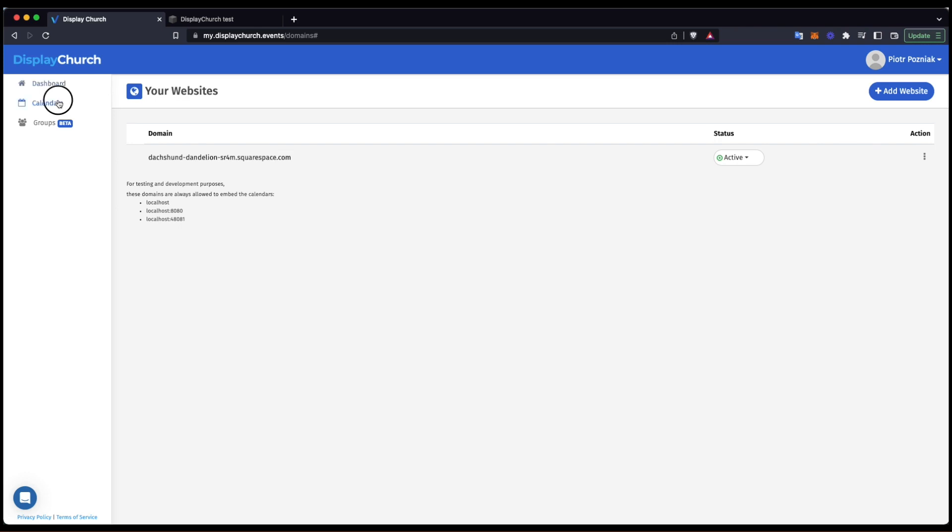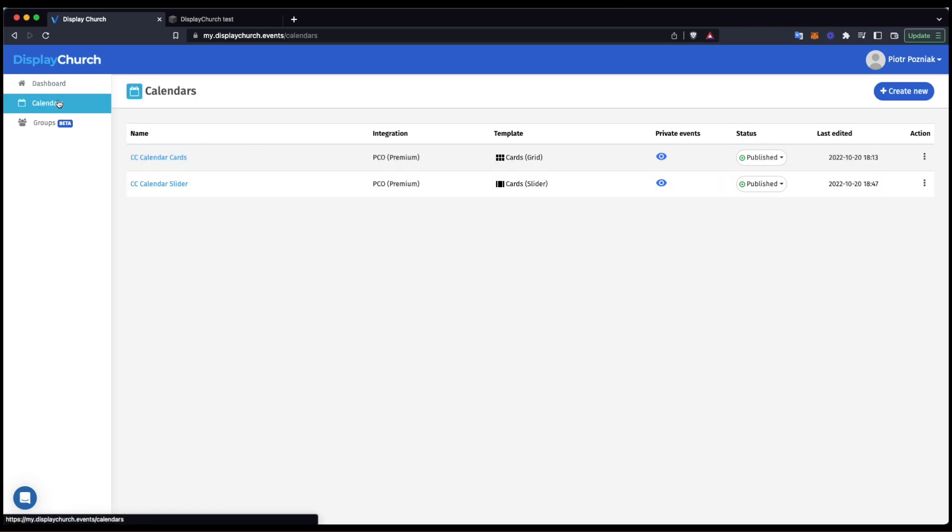Now, I need a calendar widget. I have already created two widgets. One is a card grid and the other is a slider. Both are already published, so they are ready to be installed in my Squarespace.